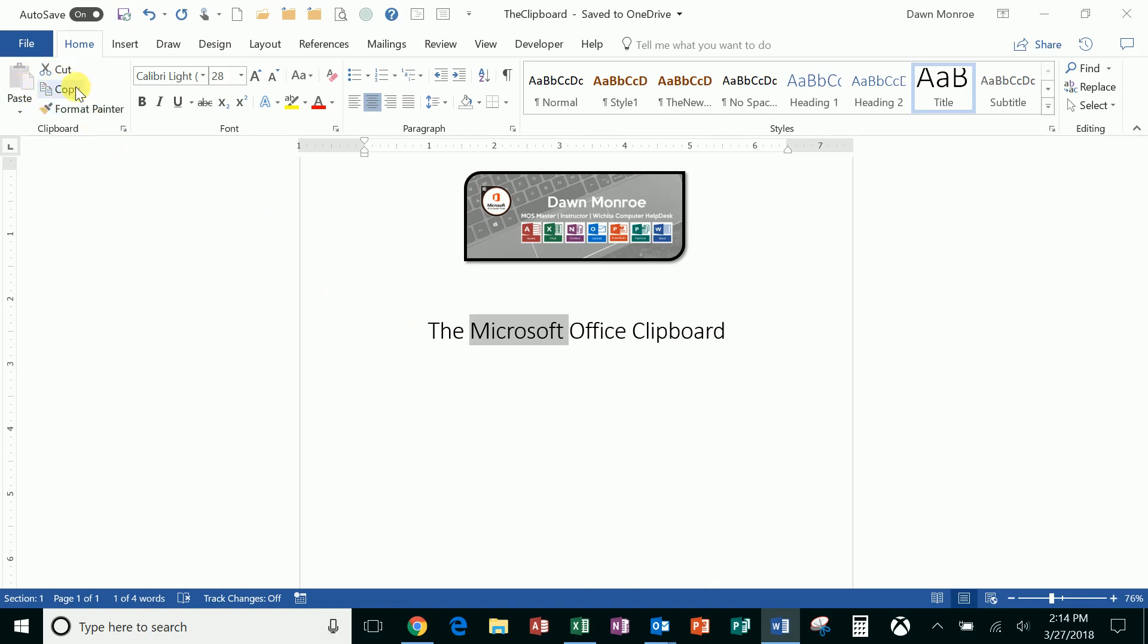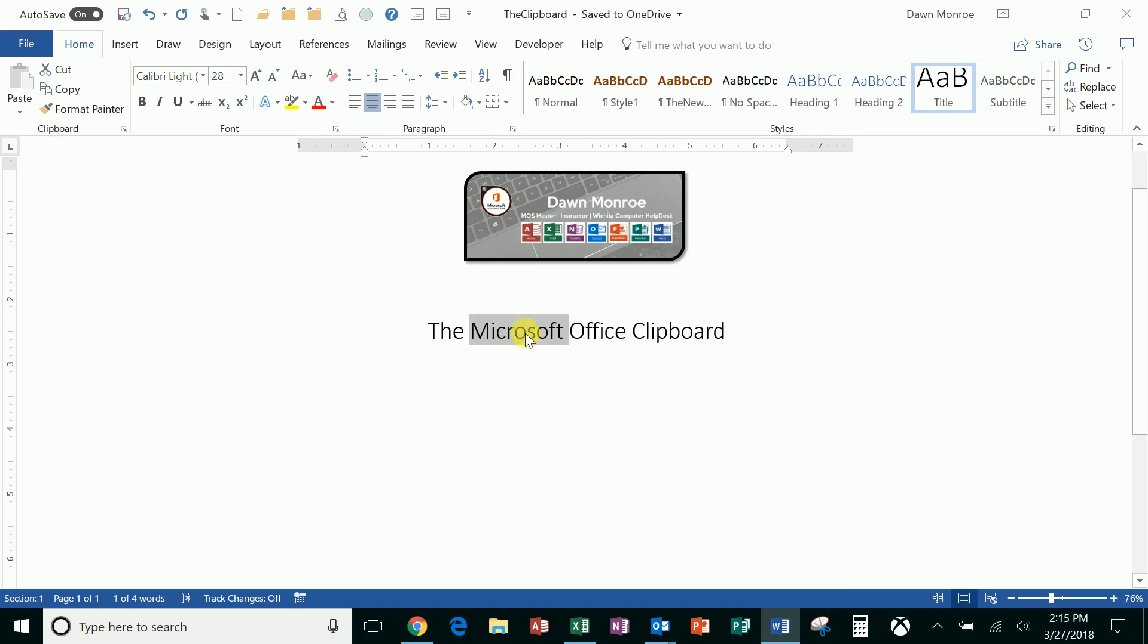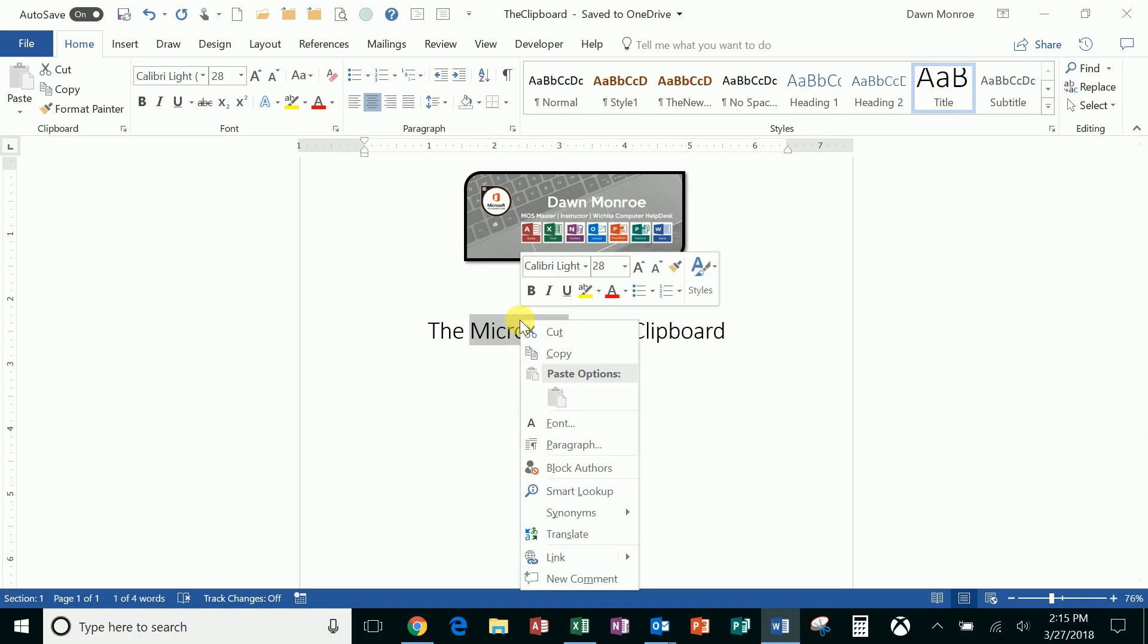Maybe you use the keystrokes like are popping up here. The Ctrl C would be another way to do that. It's Ctrl X for cut, Ctrl C for copy, and Ctrl V for paste. Or maybe you do the right-click method and you choose them from here.